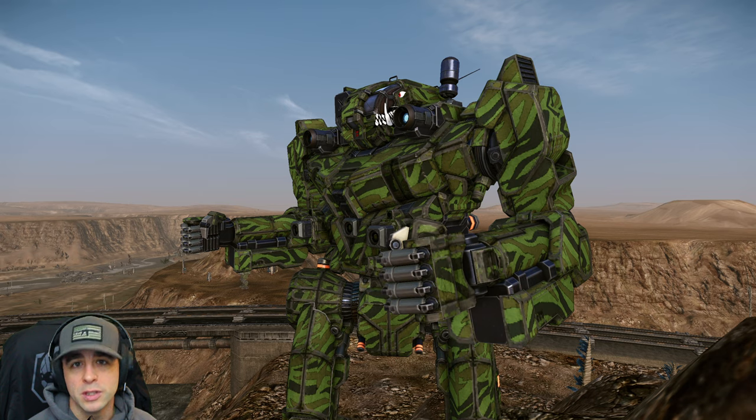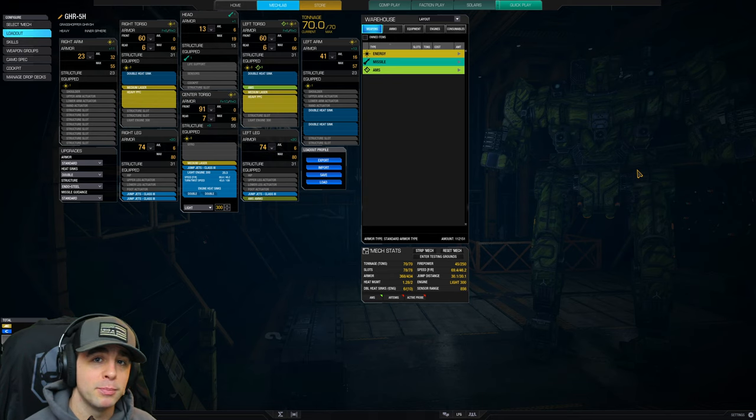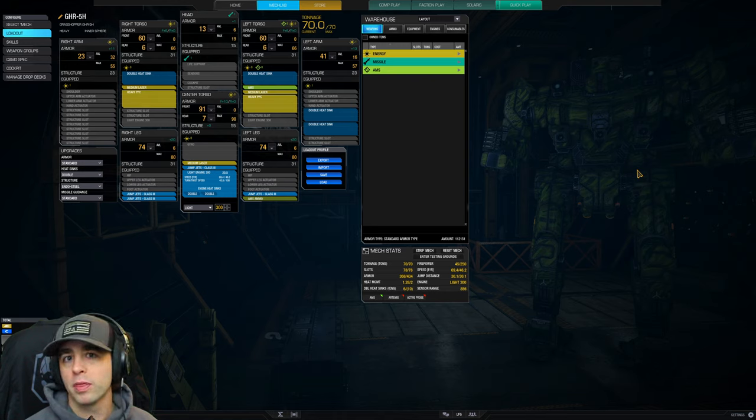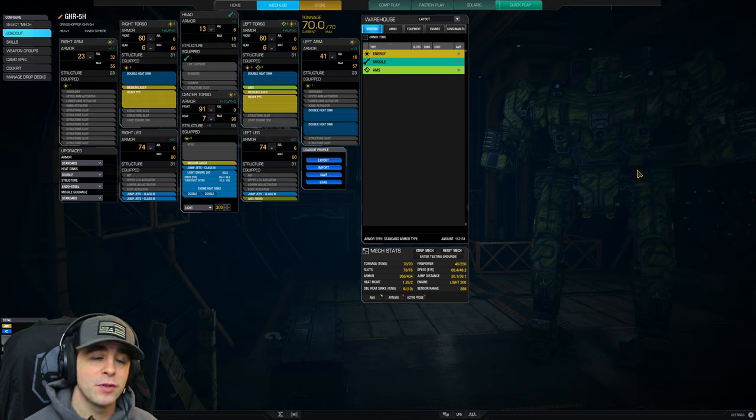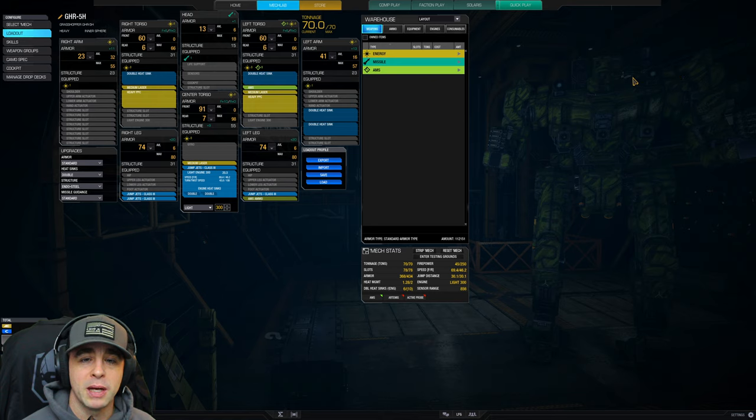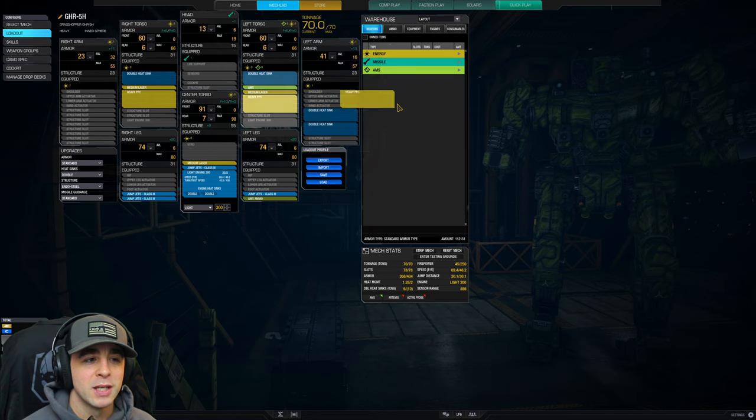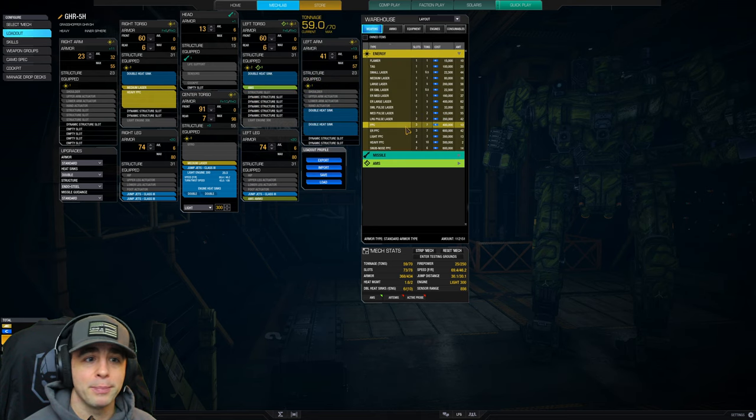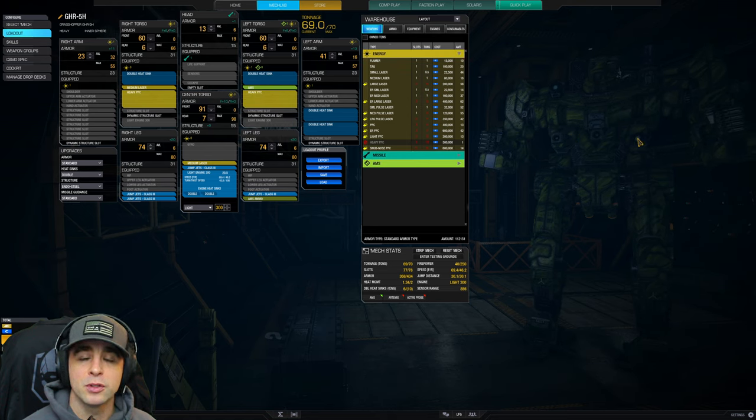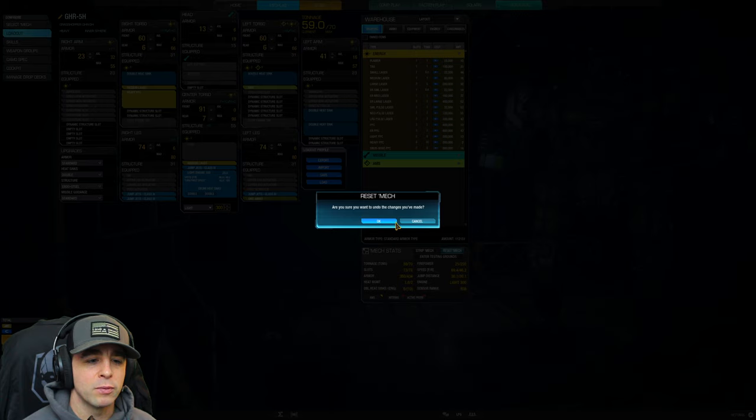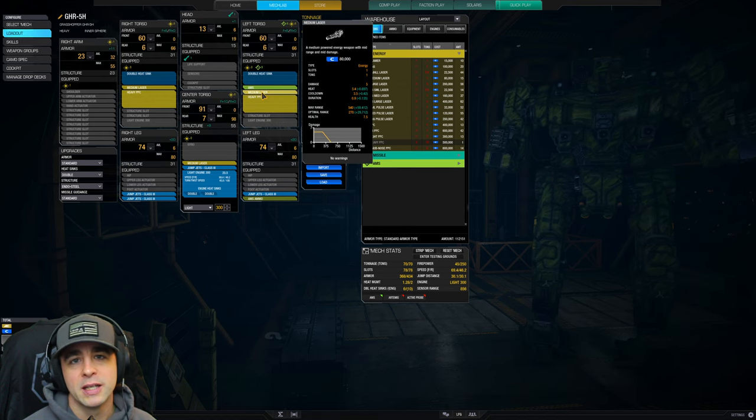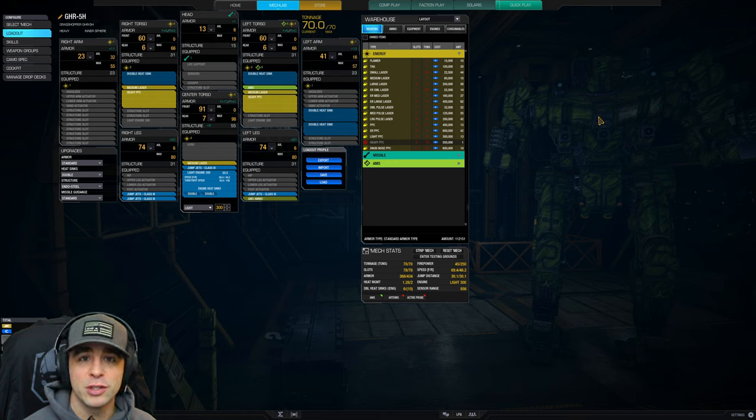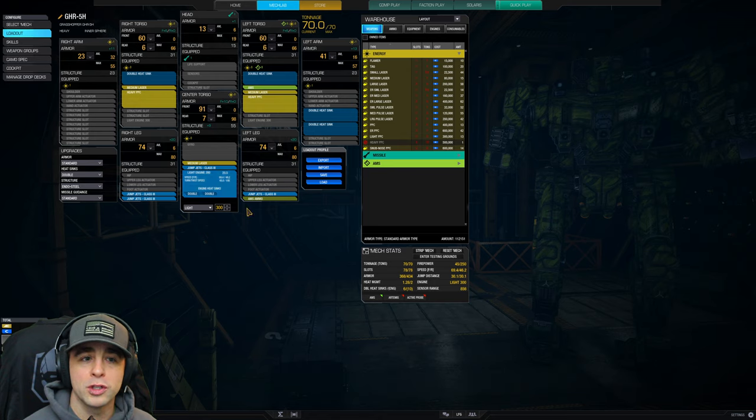First up we have the heavy PPC build. There's a variety out there but one important thing to notice is it really matters with the weapon placement. If you notice both of these heavy PPCs are high mounted - this is actually done by manipulating the hardpoint system and placing a medium laser first. If you happen to place the heavy PPC first, you will notice it will go down to the waistline.